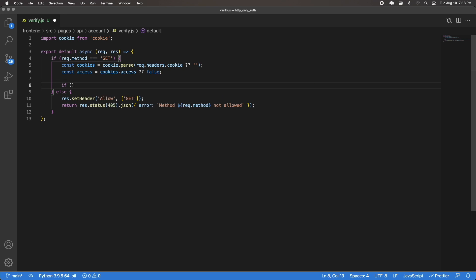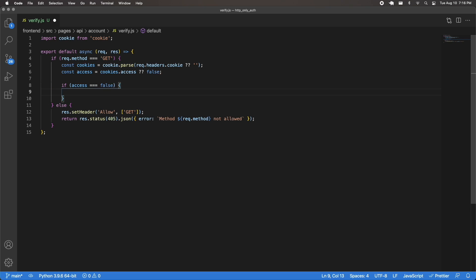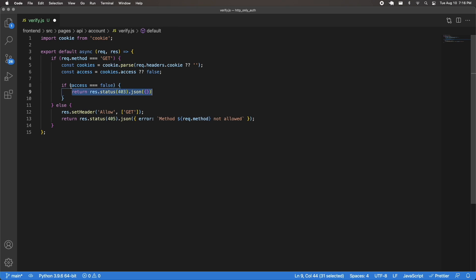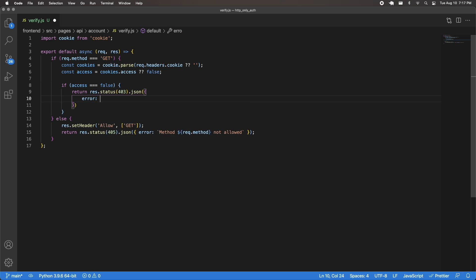Then I can check if access is equal to false. In that case, we return an error response — a status 403 forbidden response with some JSON. We're not going to make our request to the Django backend API; we're just going to send a response that this is invalid because we don't have an access token in our browser. The error message will say something like 'user forbidden from making the request'.